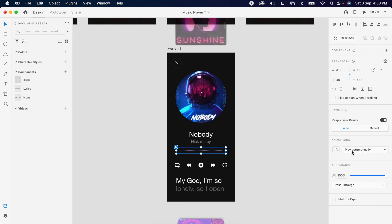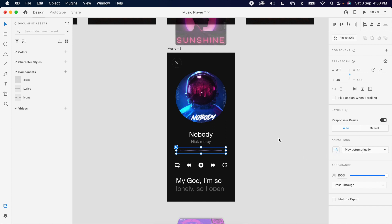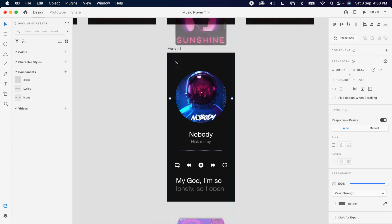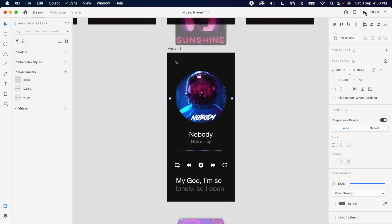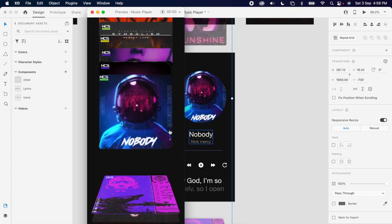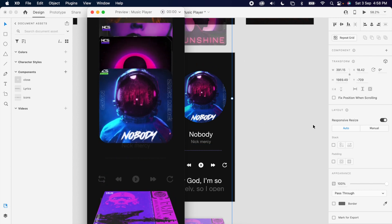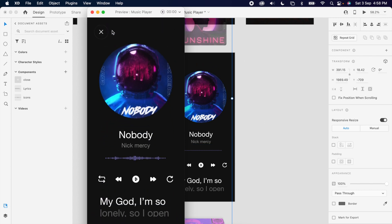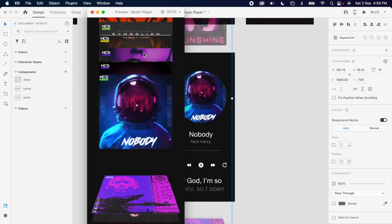Make sure it plays automatically and the loop is turned on. Cross-checking if everything is working — that's it guys, it's working perfectly. Thank you.